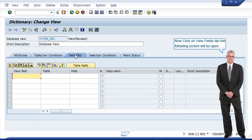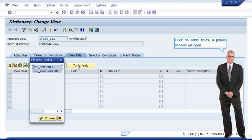Now click on view fields tab. The following screen will be open. Click on table fields. A popup window will open.